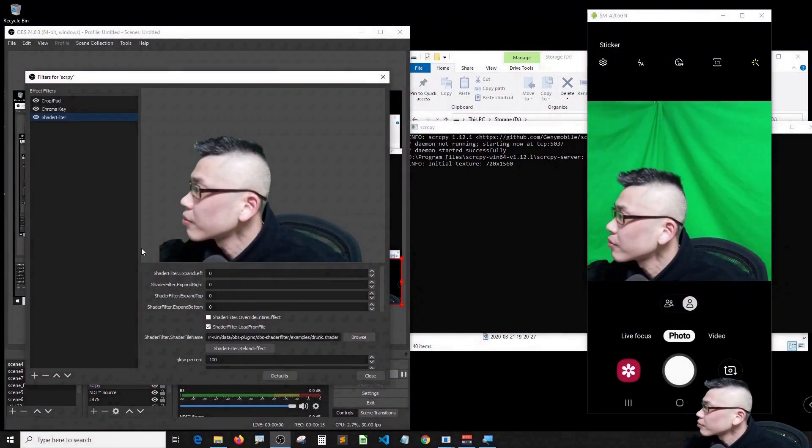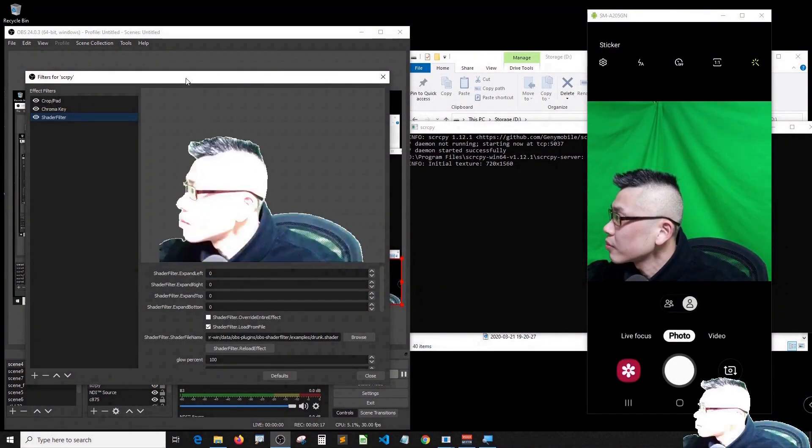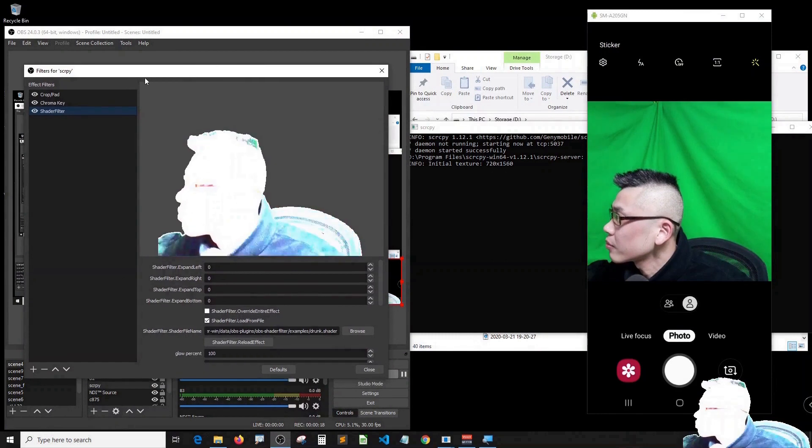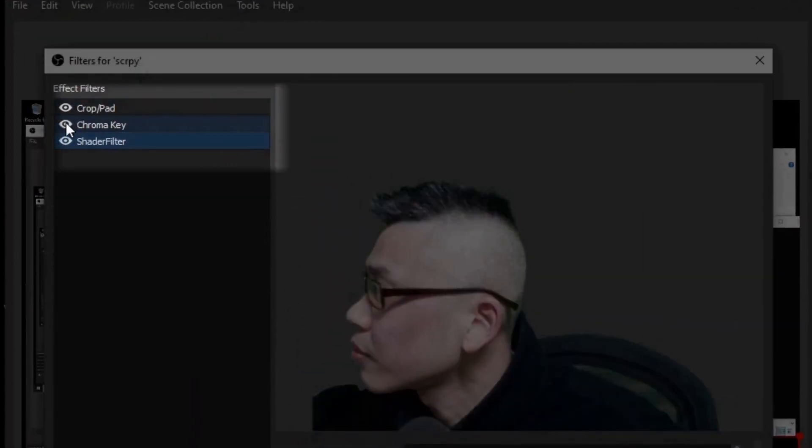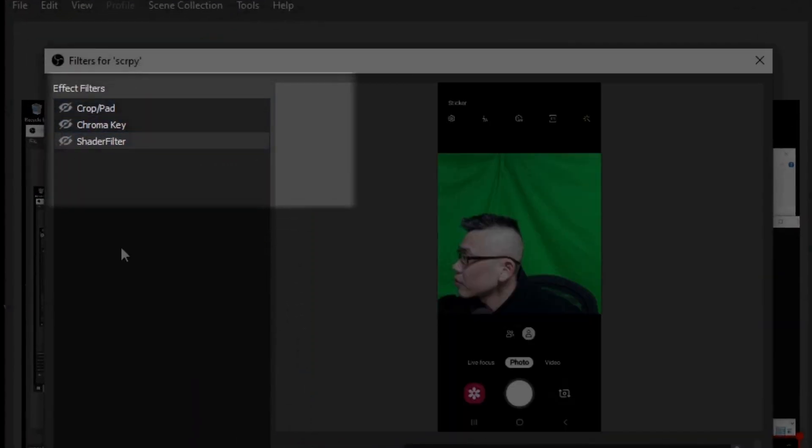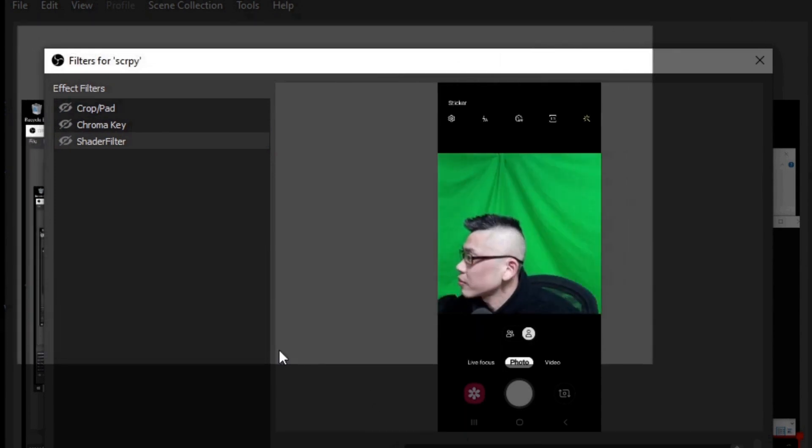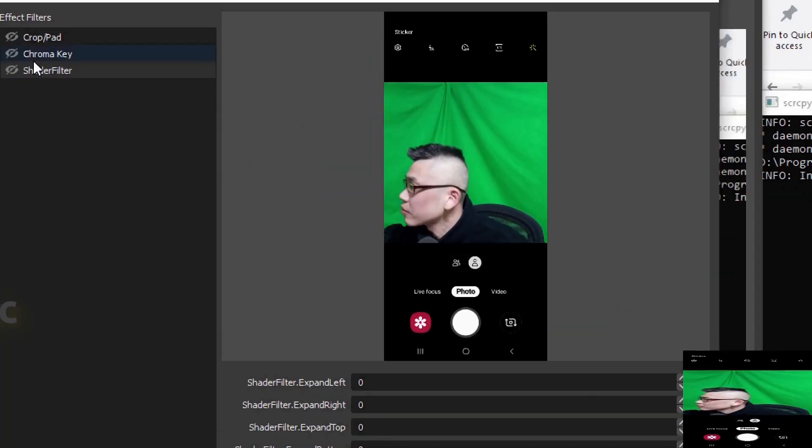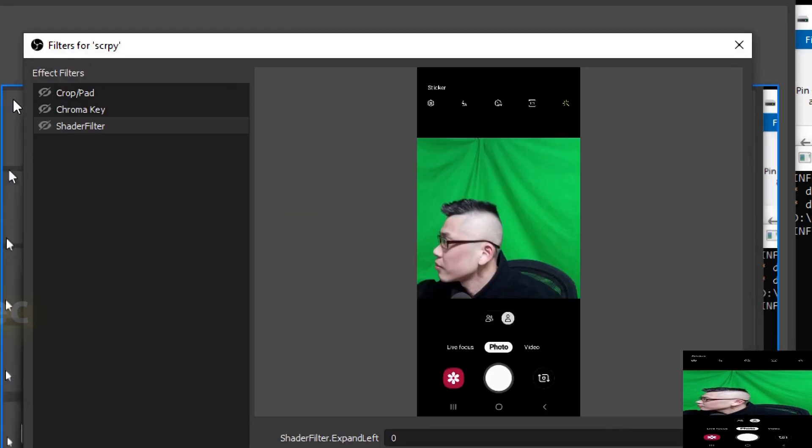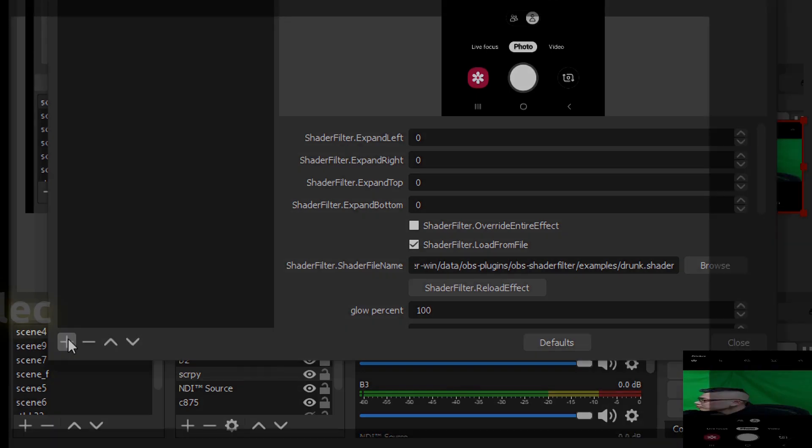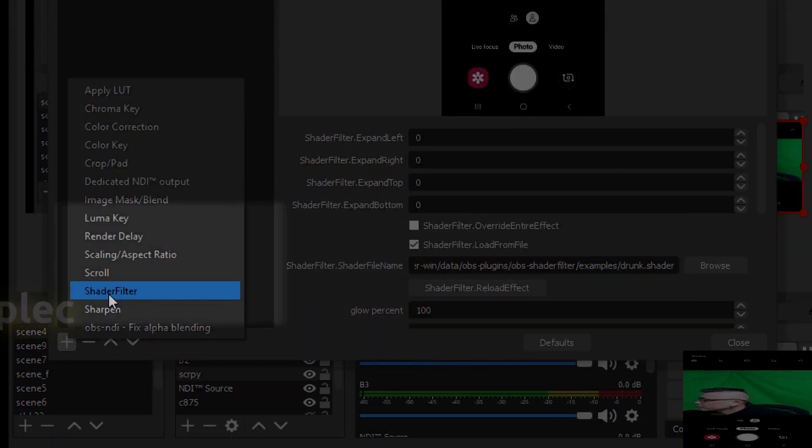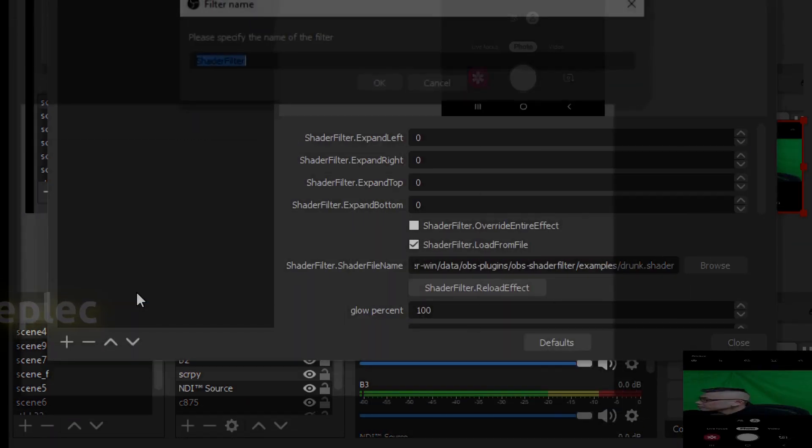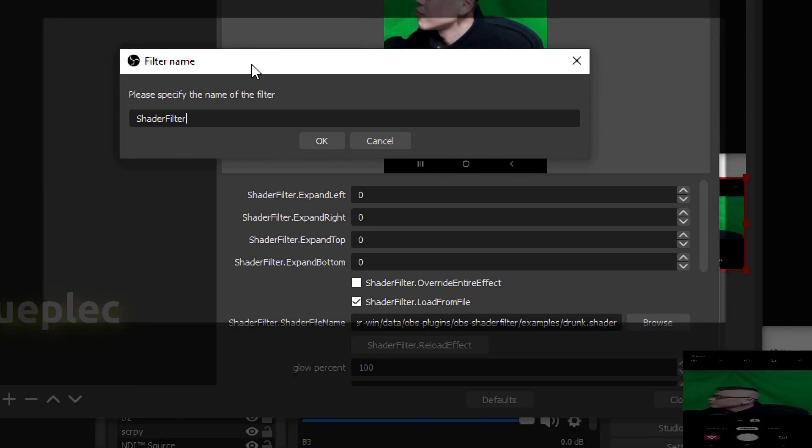To get into the video filters panel. Here, let me remove my original filters and add a new shader filter. For the name, just name it whatever you want.